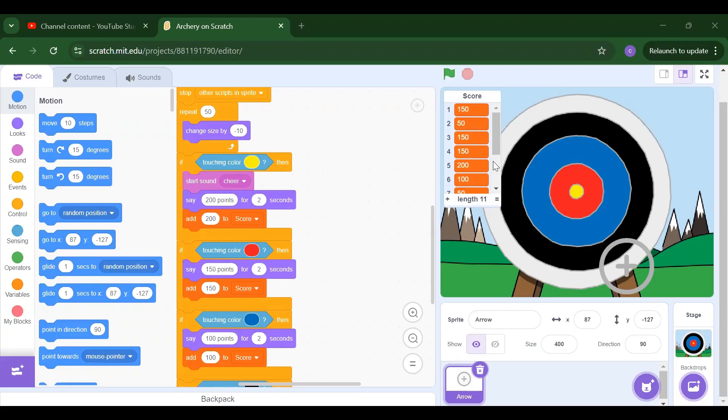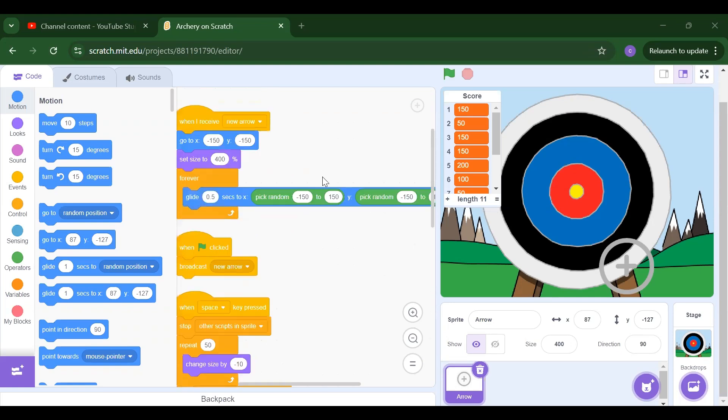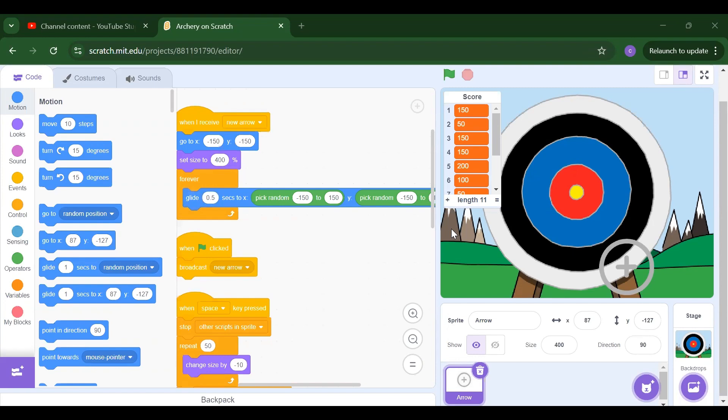Hello everyone, welcome back to our channel Code for Kids! How are you all? How was your day? I hope you are enjoying your day. In this video we are going to learn about our archery project.